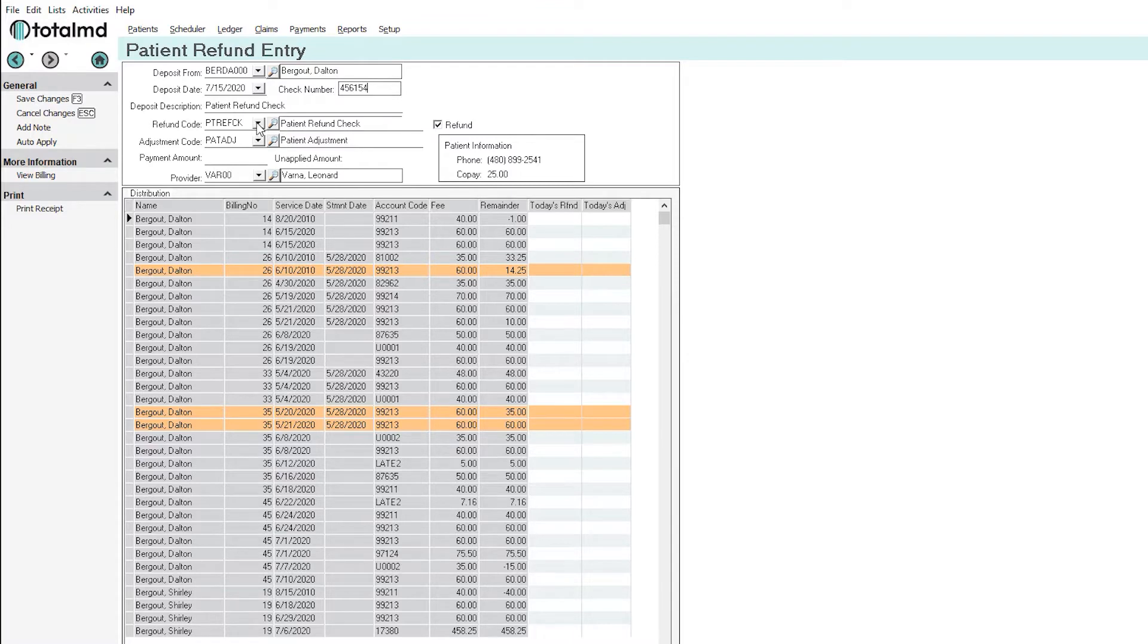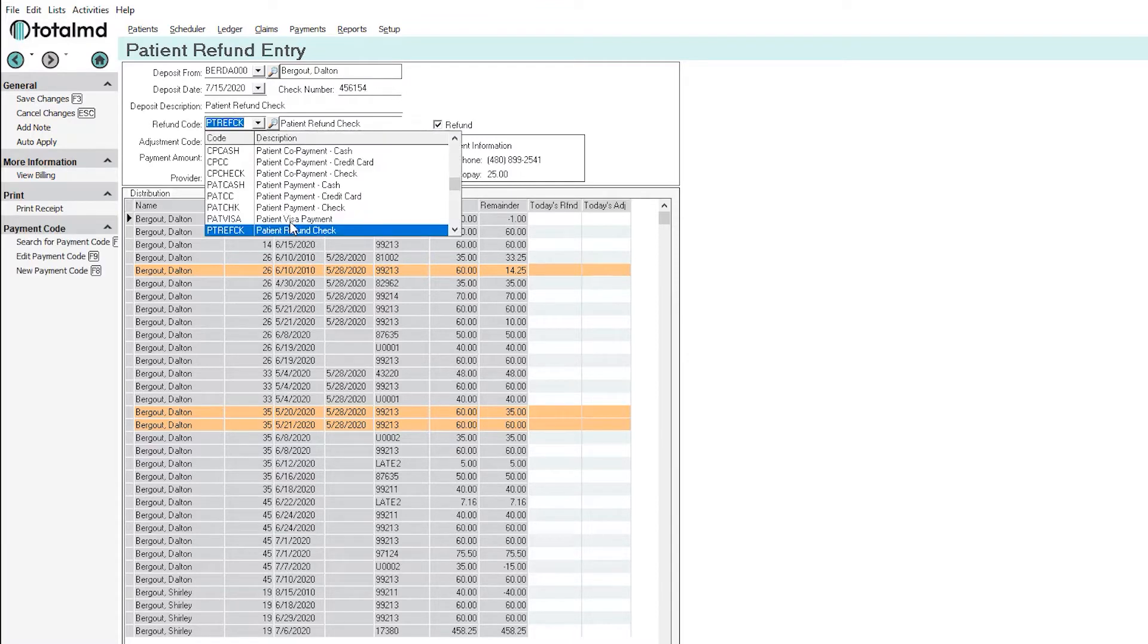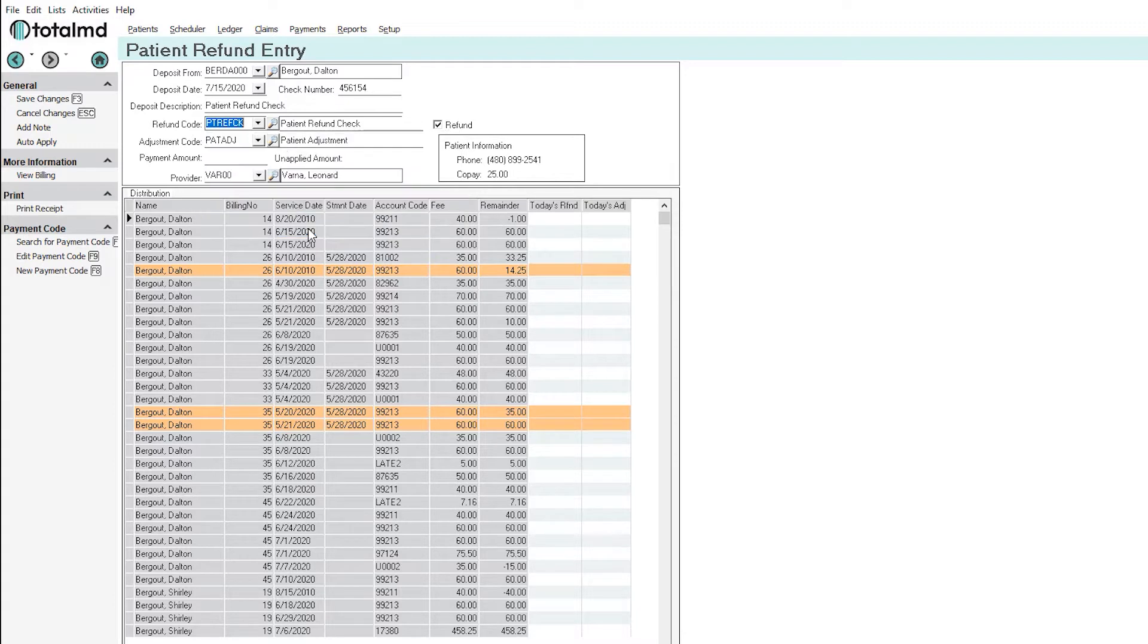This refund code we want to change that to patient refund check and then we want to put in the dollar amount which is $15 that we want to refund to that patient.